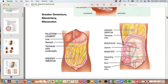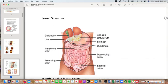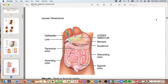This diagram again shows the peritoneal folds: mesentery, mesocolon, greater omentum, falciform ligament, and the lesser omentum.